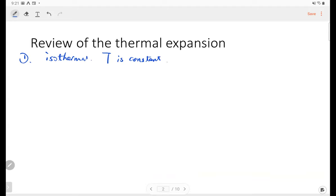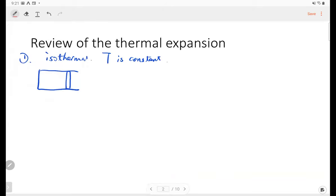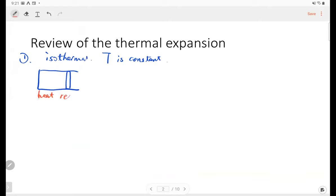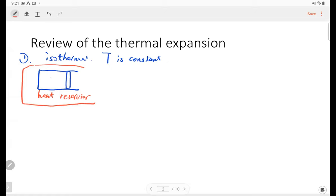So if we have a cylinder and there's a piston, and we put the cylinder in a very large heat reservoir. During this expansion, the chamber absorbs heat from the heat reservoir, and as the piston moves during the expansion, because the heat reservoir is very large compared with the volume of the cylinder, we can treat the temperature for this system as constant.